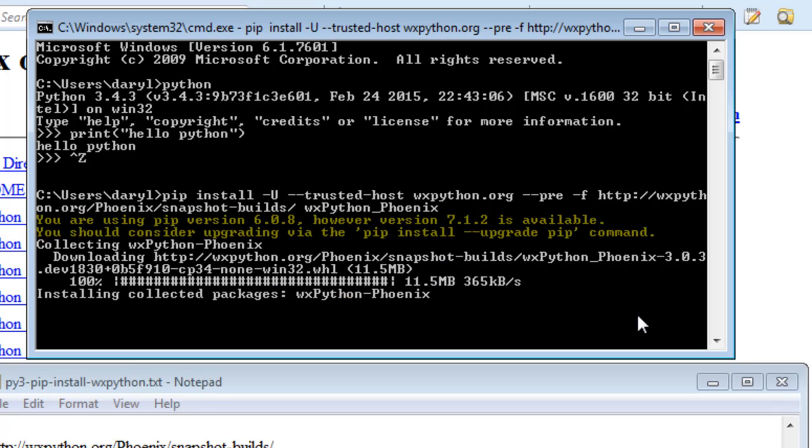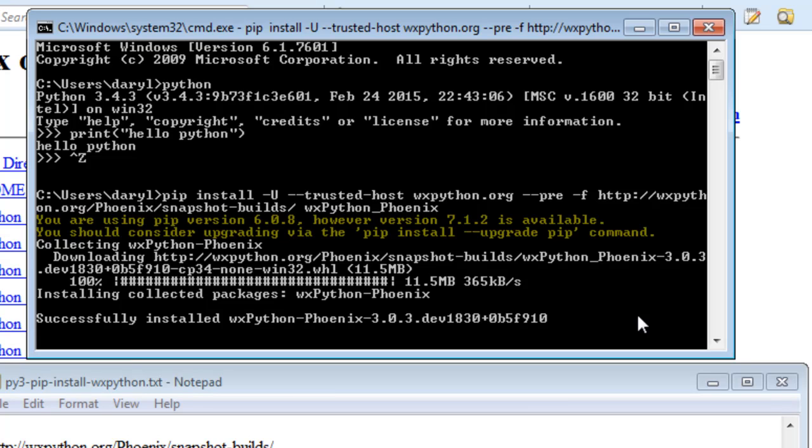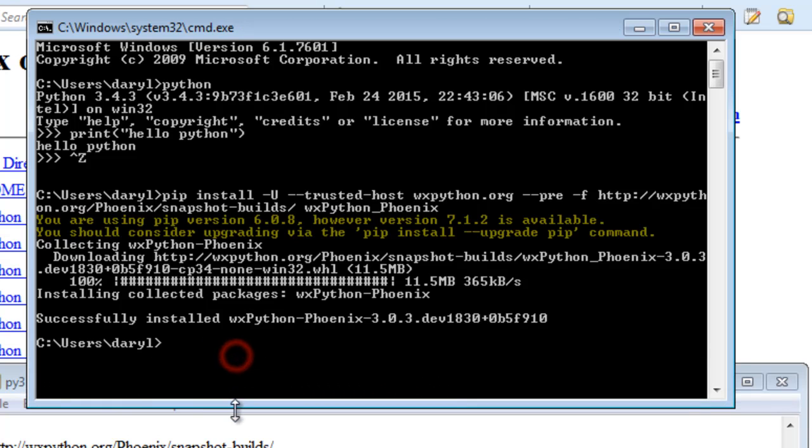We've now downloaded it and now it's being installed—installing collected packages of wxPython Phoenix. Successfully installed wxPython.